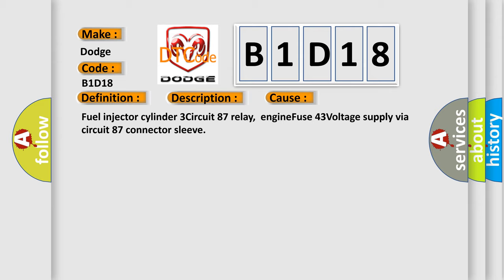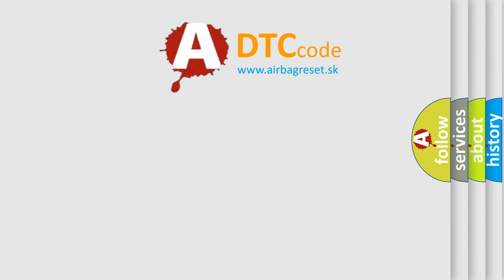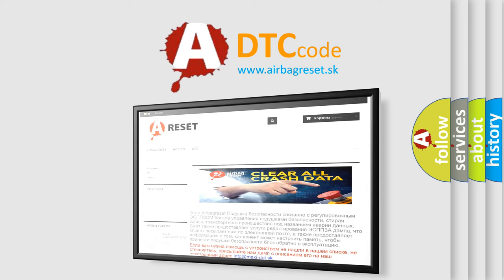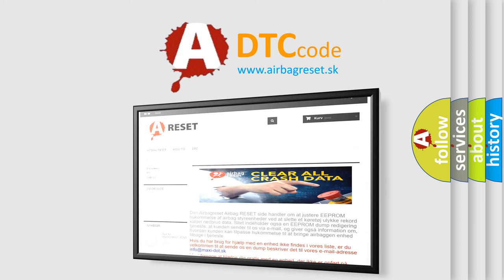The airbag reset website aims to provide information in 52 languages. Thank you for your attention and stay tuned for the next video.